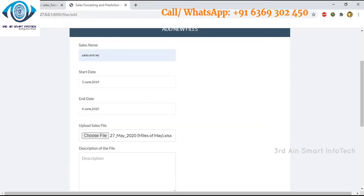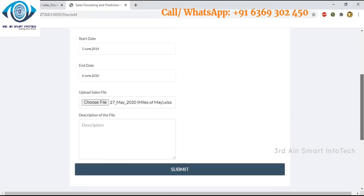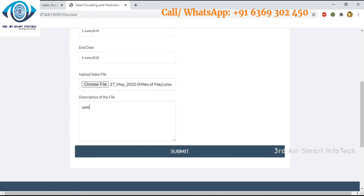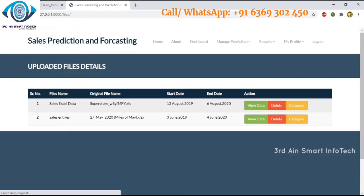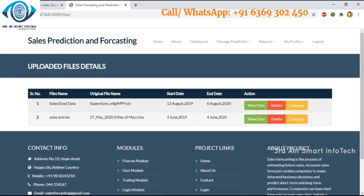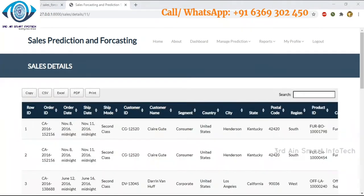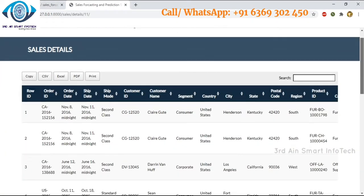Then enter the description of the file and click submit. If uploaded successfully, you can see the sales entries file placed in the second row. Then choose view data — these are the sales details of the uploaded file.